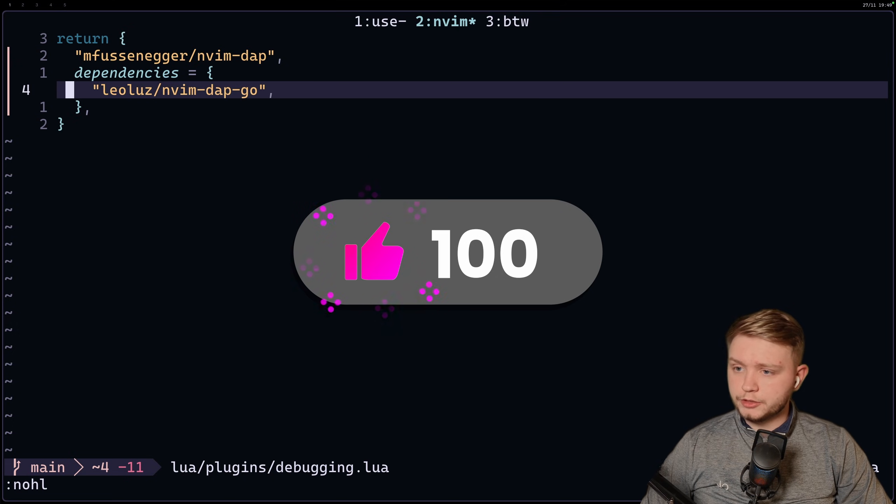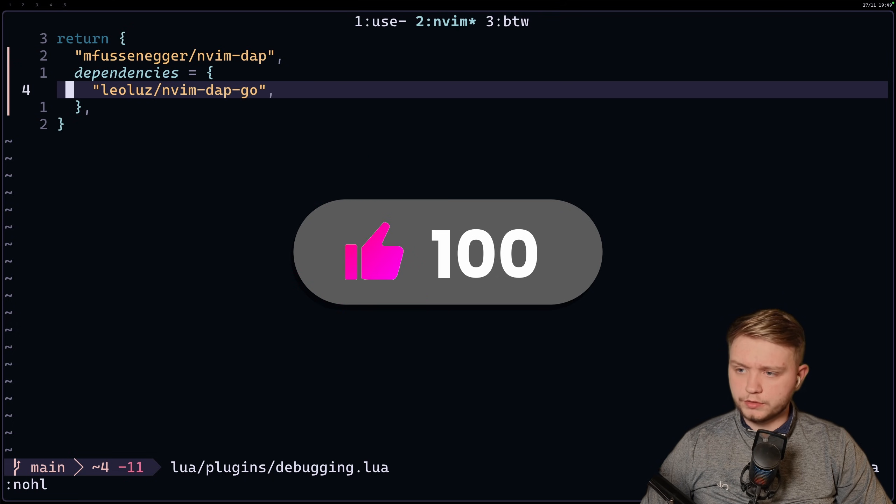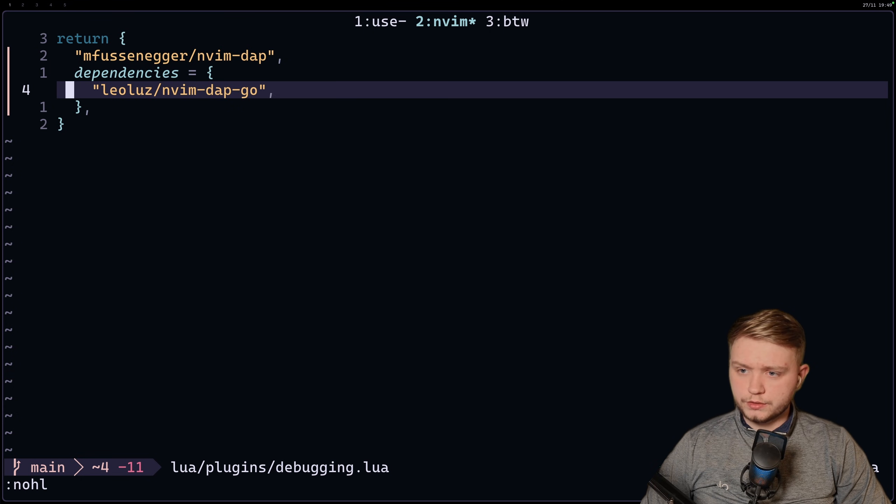For another language it might be a little more complicated, but obviously just follow the guides in the repo. But I know for Golang it is quite simple.